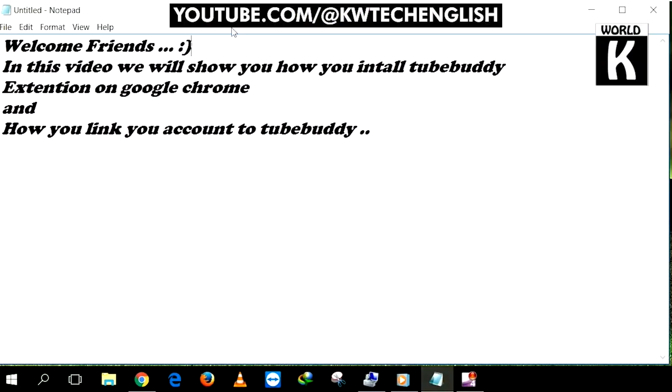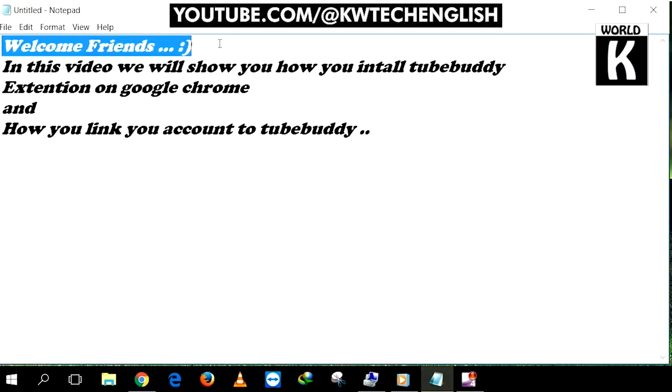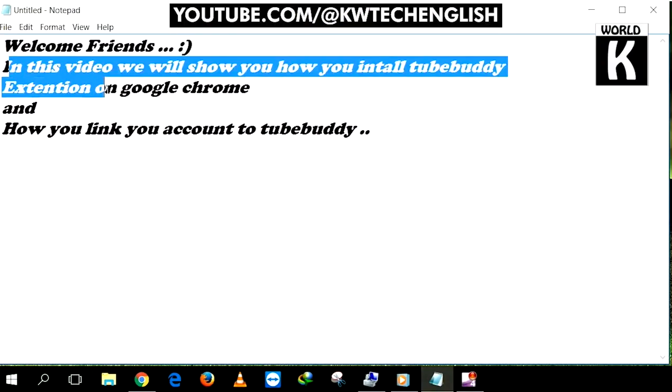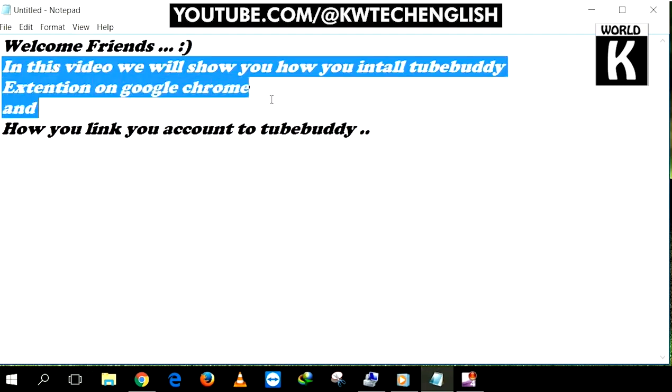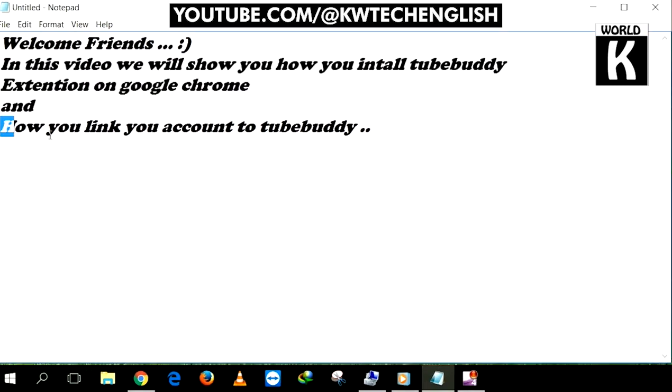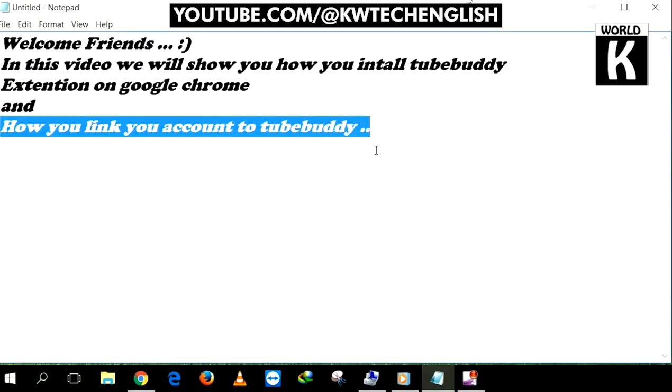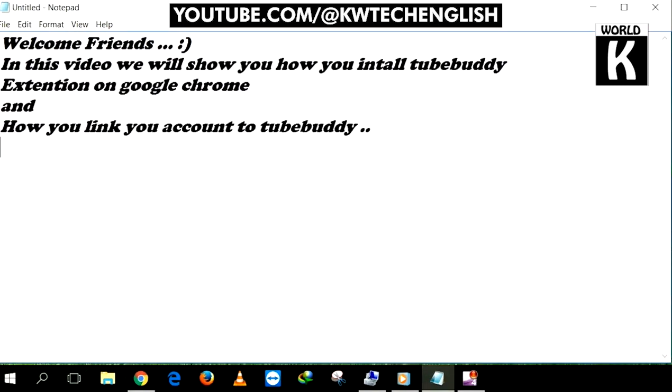Welcome back friends, welcome to another episode of KW Tech official YouTube channel. In this video we are going to show you guys TubeBuddy installation method and how you can link it to your YouTube channel. So let's get started.